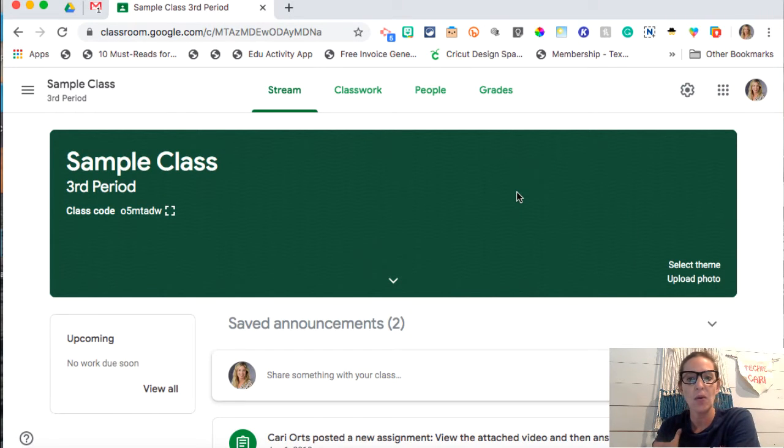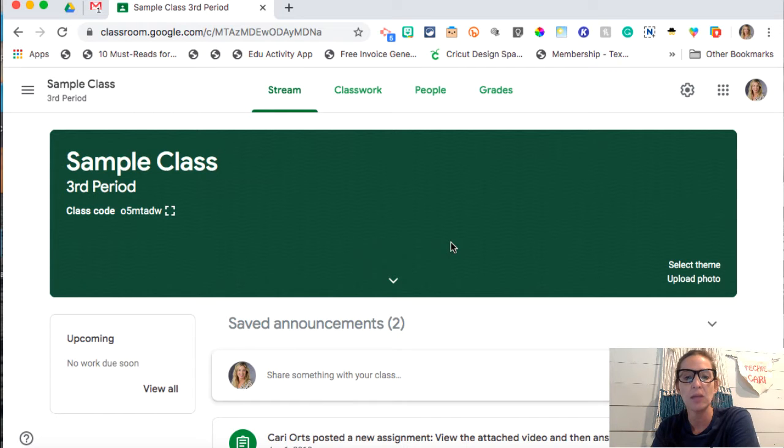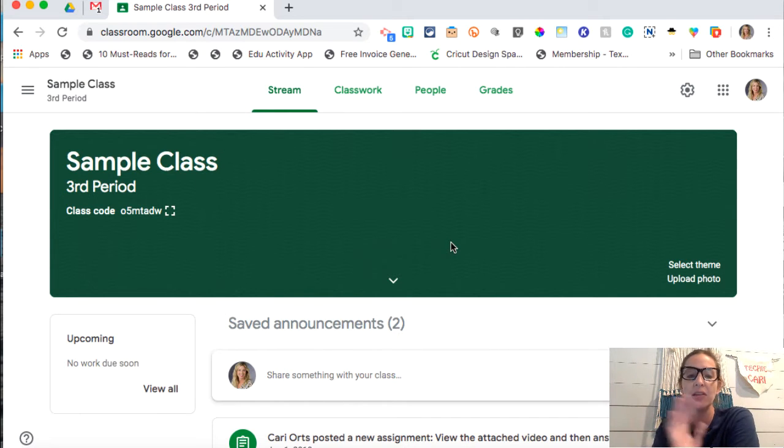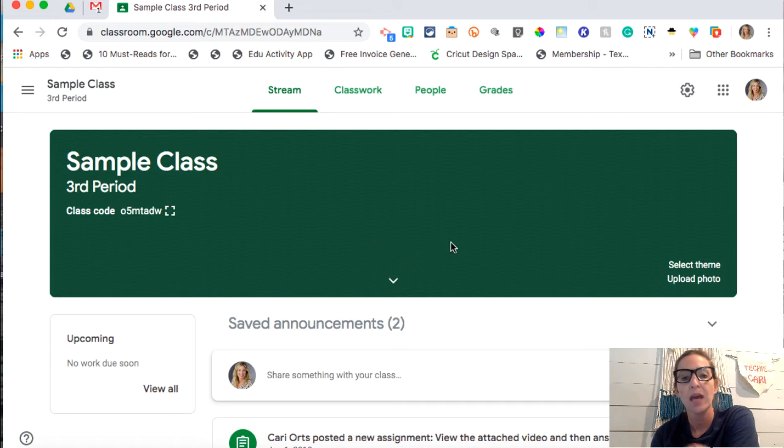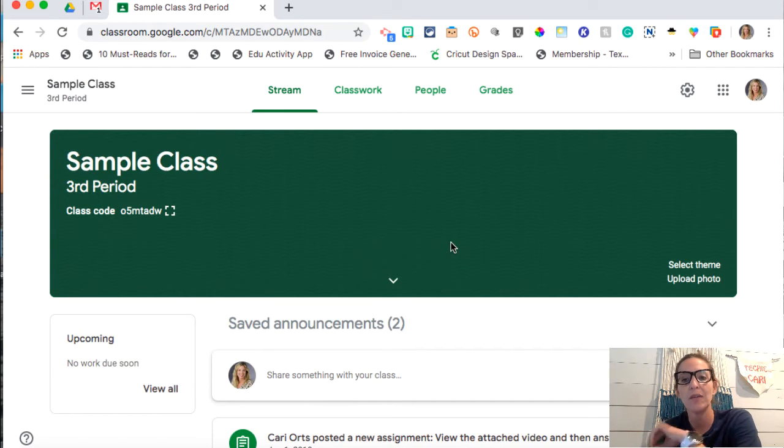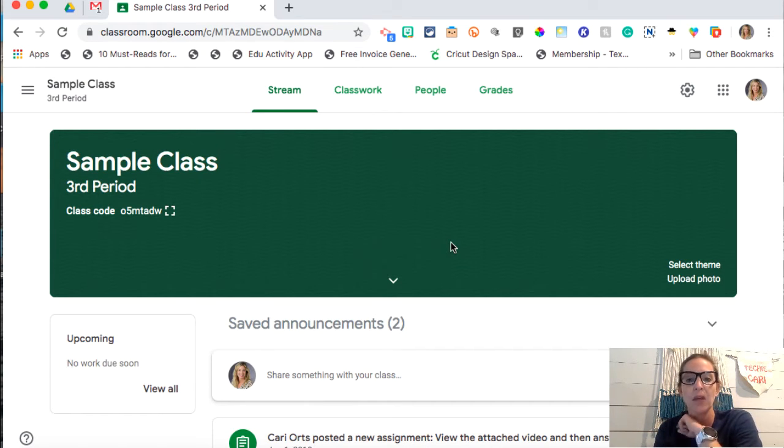All right, guys. So this is an older class that I have already set up and I wanted to show you this class. Now that you've kind of learned a little bit about assignments and so forth, I'm going to show you what it looks like when you have students enrolled in your class.